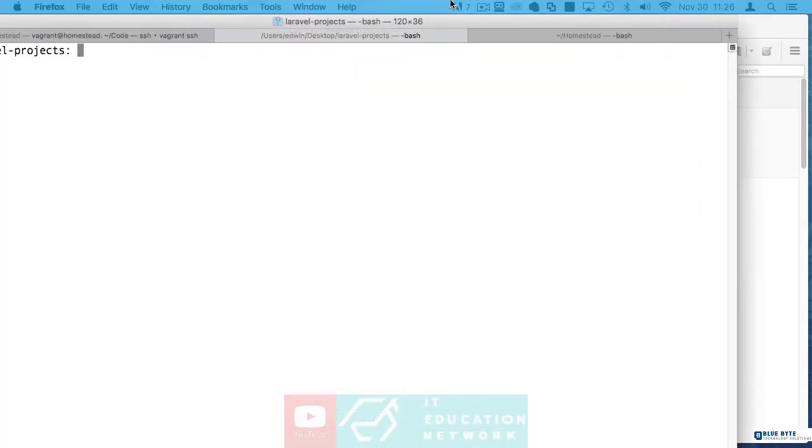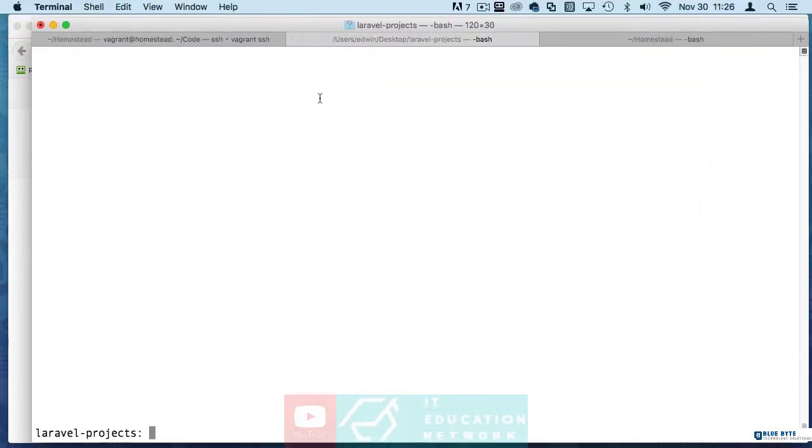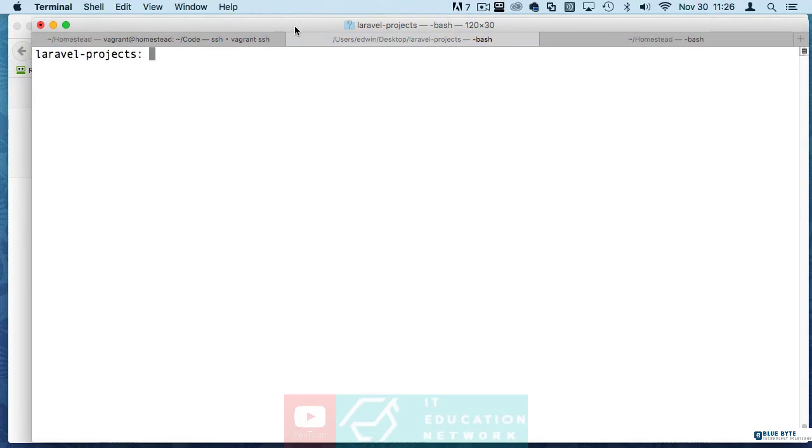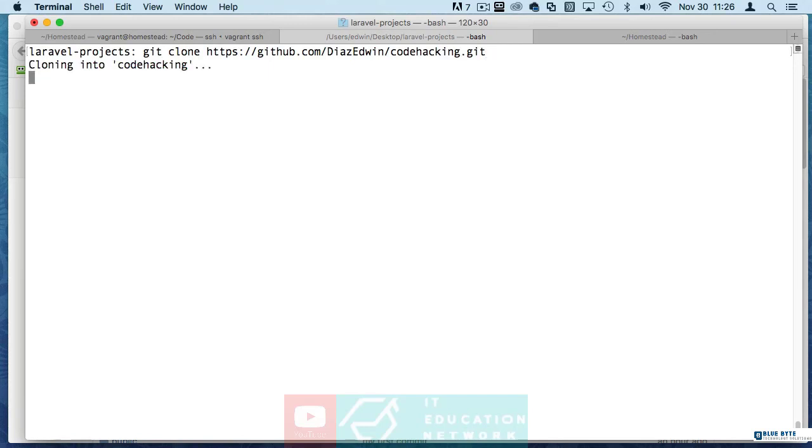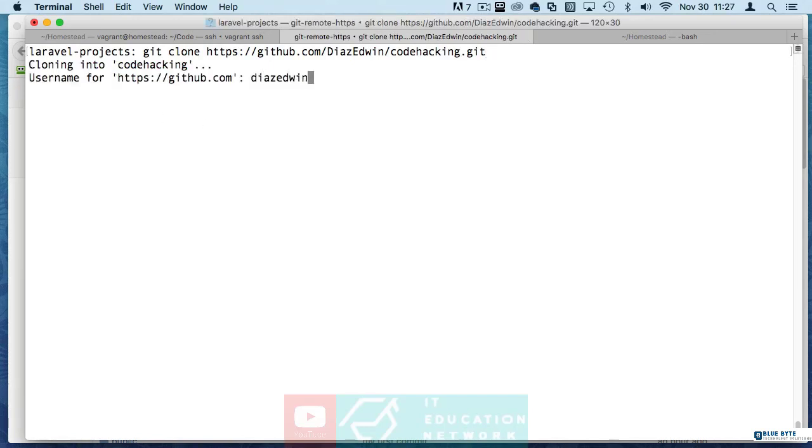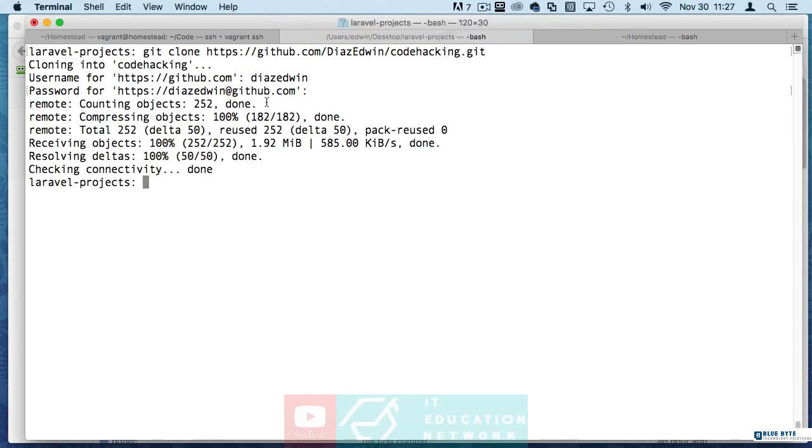I'm already in a folder called Laravel projects which I'm basically using this as an example. So here you will go and clone this. Once you clone it you have to type in your credentials. So it's cloning it. There we go. Now if you type in LS you can see that it's there. Let's get in there.